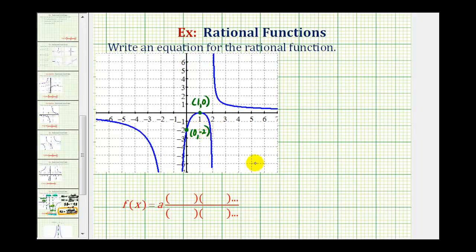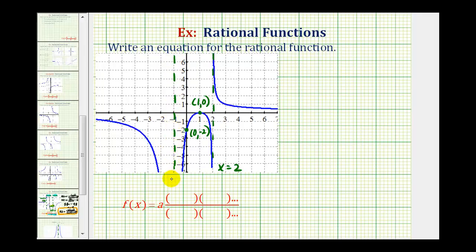Now let's take a look at our vertical asymptotes. We have one here at x equals two. We have another one — it's a little bit more difficult to see, but it is x equals negative one. Notice that at x equals two, on one side the graph approaches upward toward the vertical asymptote and the other side it approaches downward. But at x equals negative one, notice how on both sides the graph is approaching downward toward the vertical asymptote.